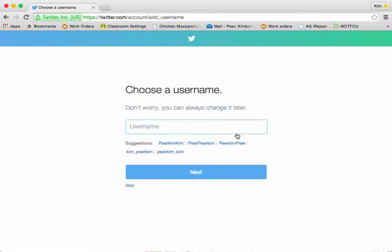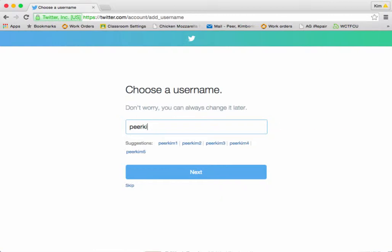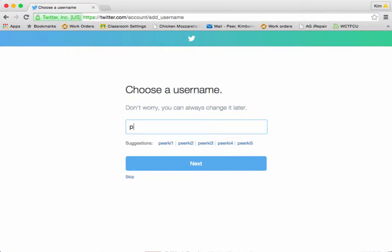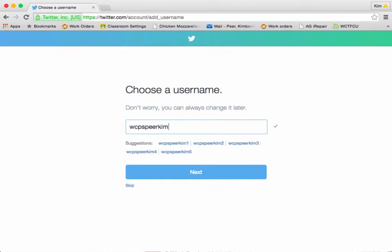Now I have to choose a username. Oh, that one's already taken. So let's try — I'm going to try WCPSPeerKim, and that's a good one. They make some suggestions down here, just in the event that you can't come up with one.